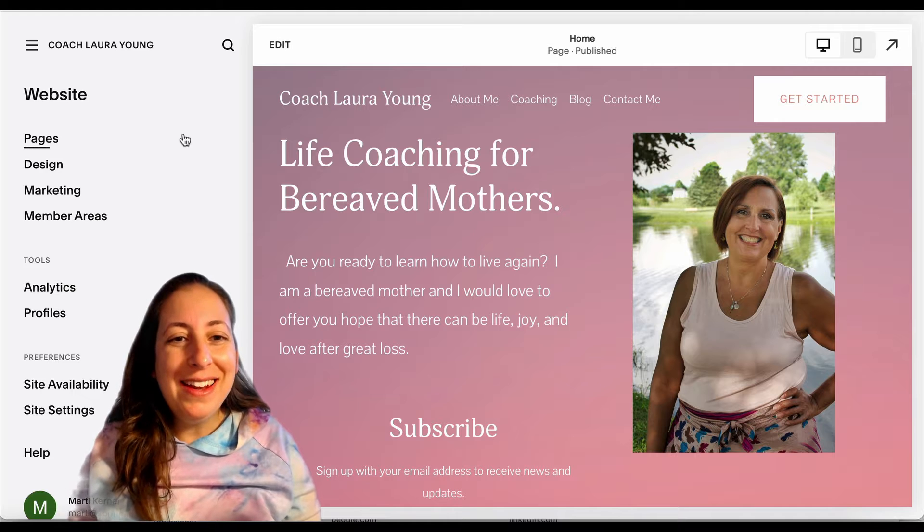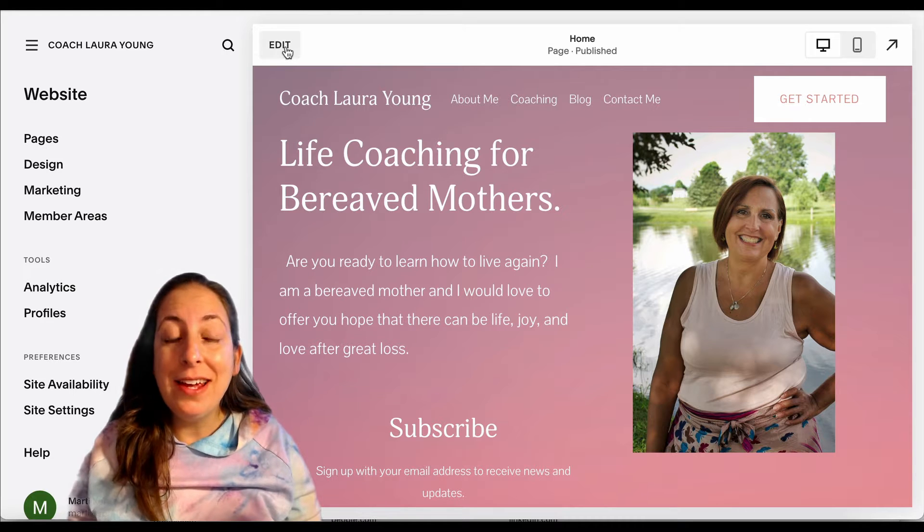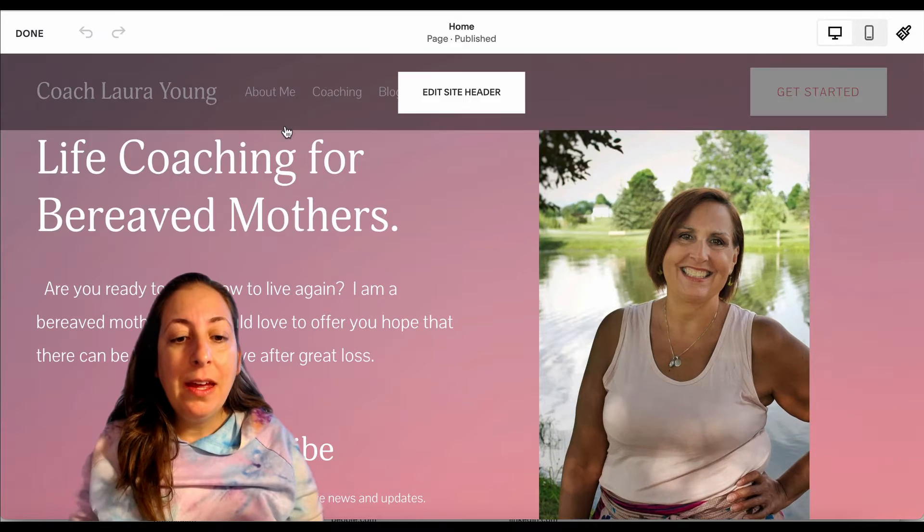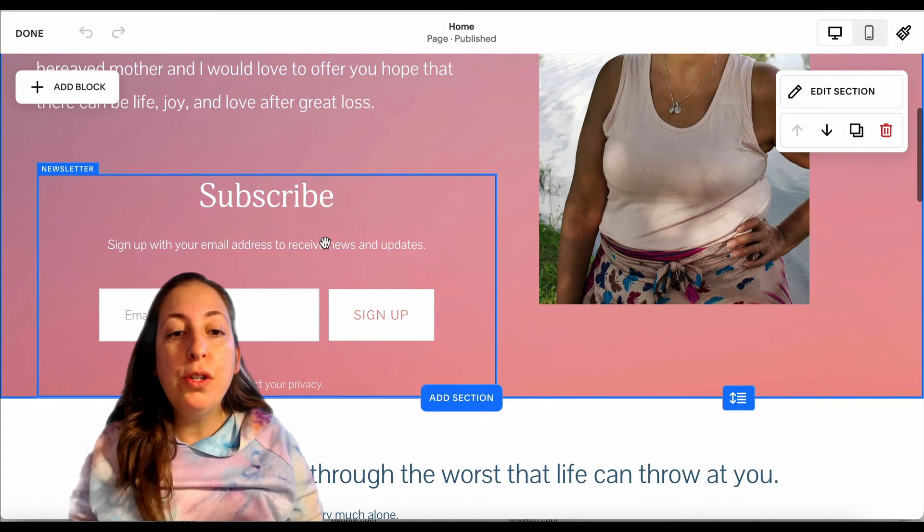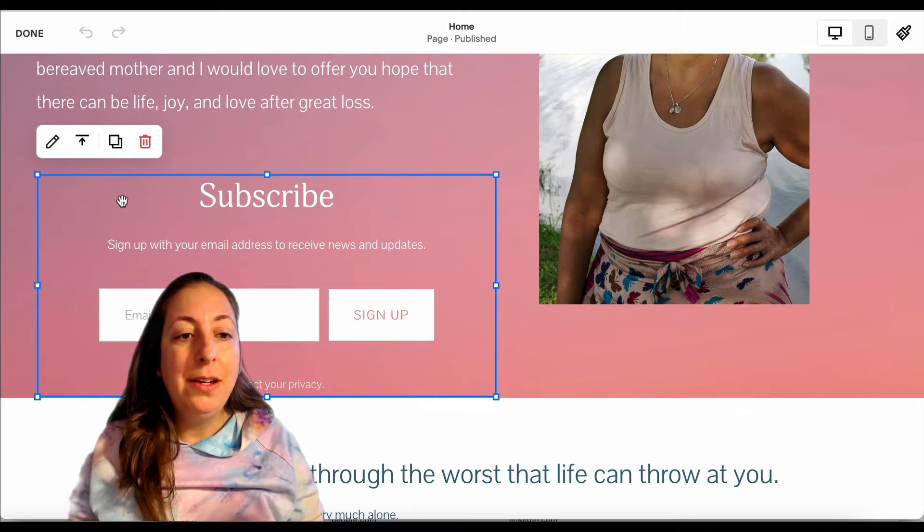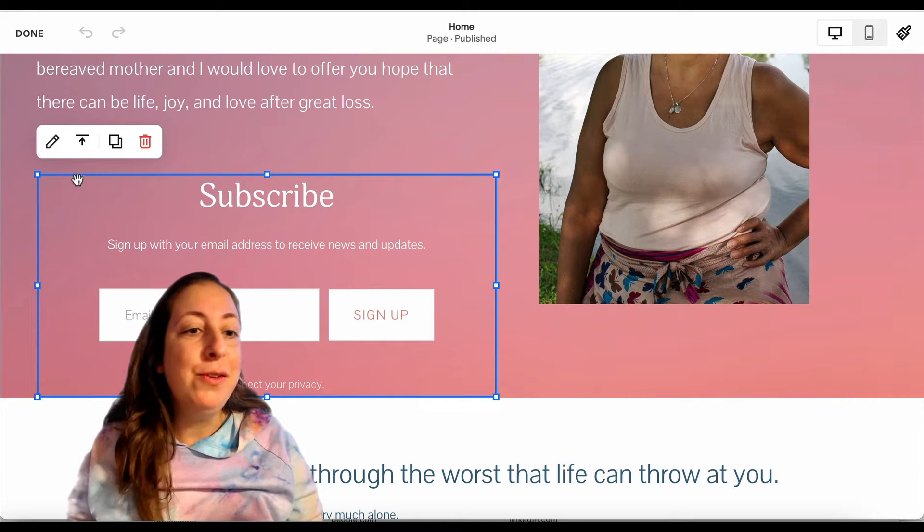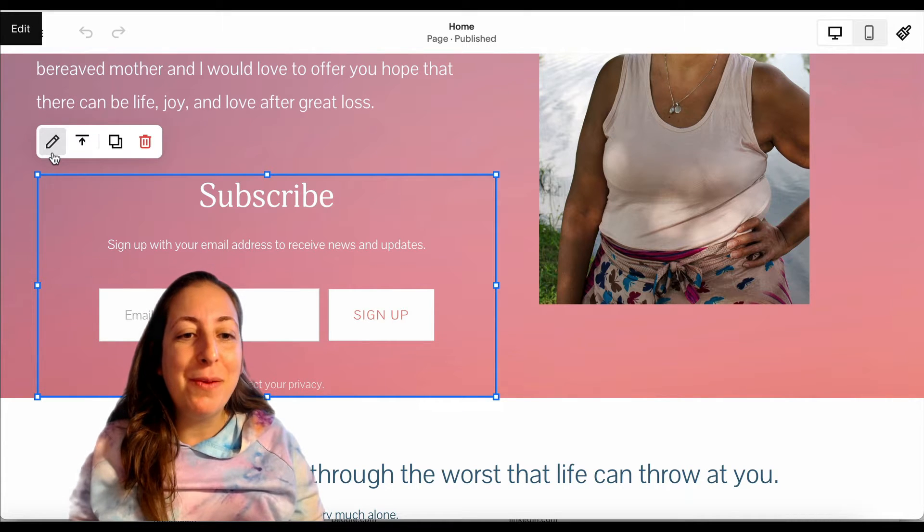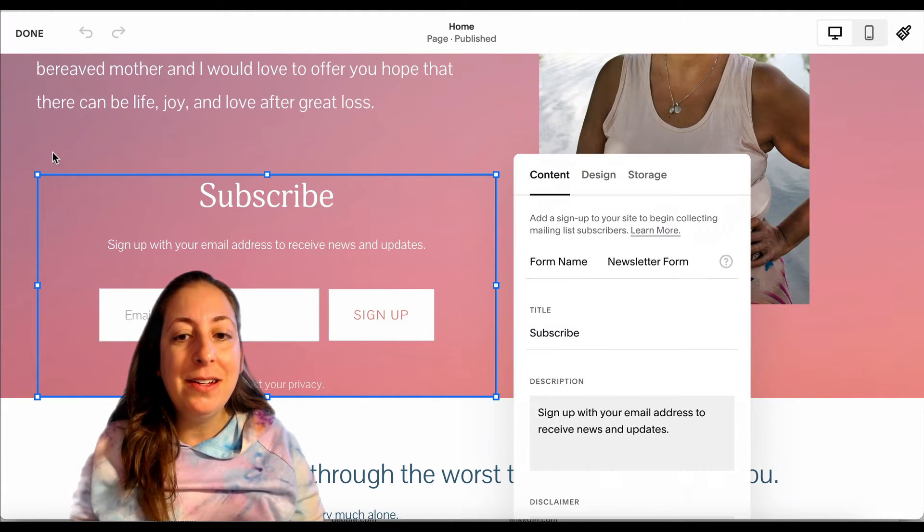All right, we're going to go ahead and edit our site here. And then you're going to go to your newsletter block. If you don't have one, you can add it in here and we're going to edit it.